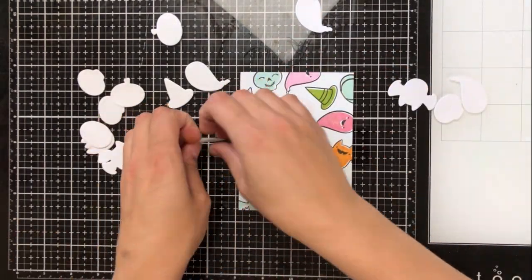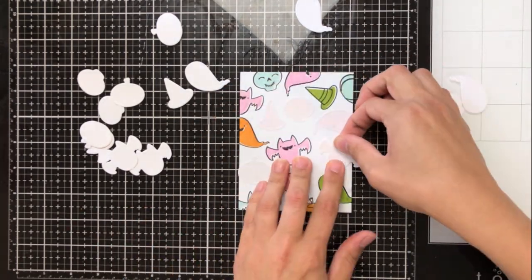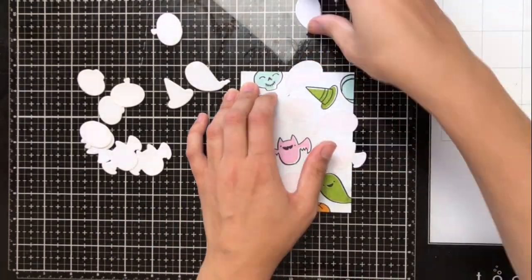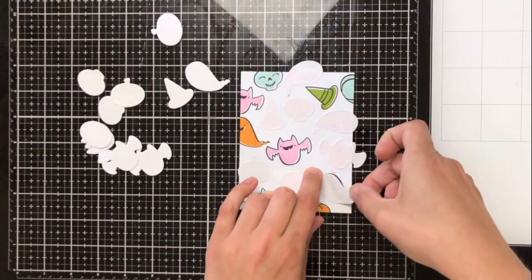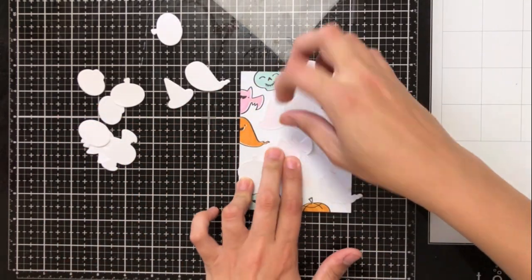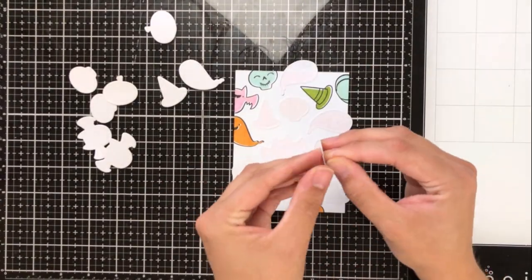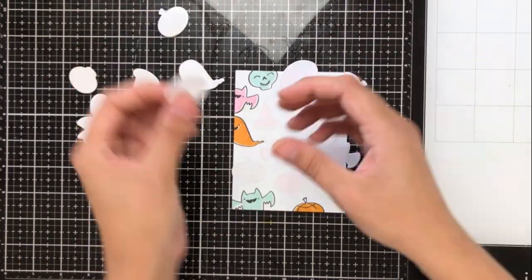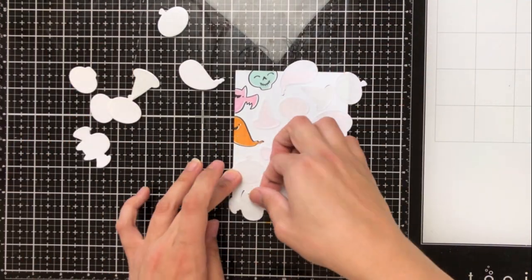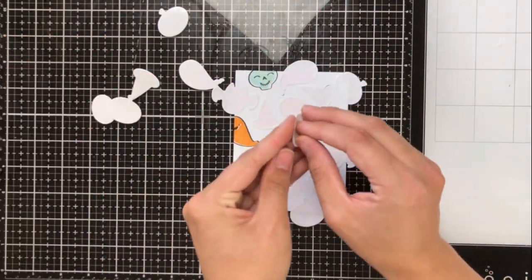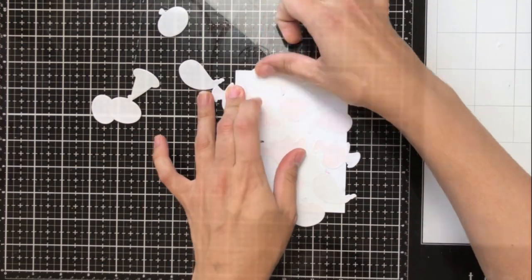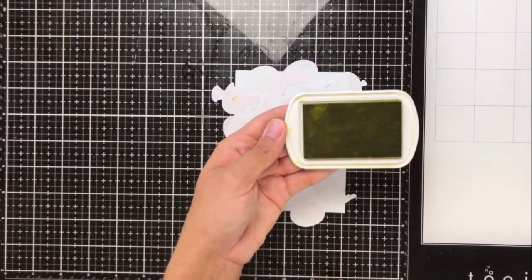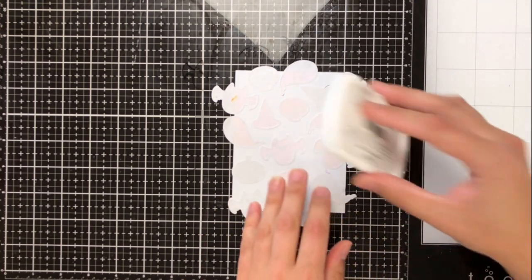I've gone ahead and taken the coordinating dies and I've just cut a bunch of them out of some removable or repositionable sticker paper. Now I buy this by the ream because I just find it very easy. It's a lot cheaper than masking paper and it works just as well than the ones that I've tried.